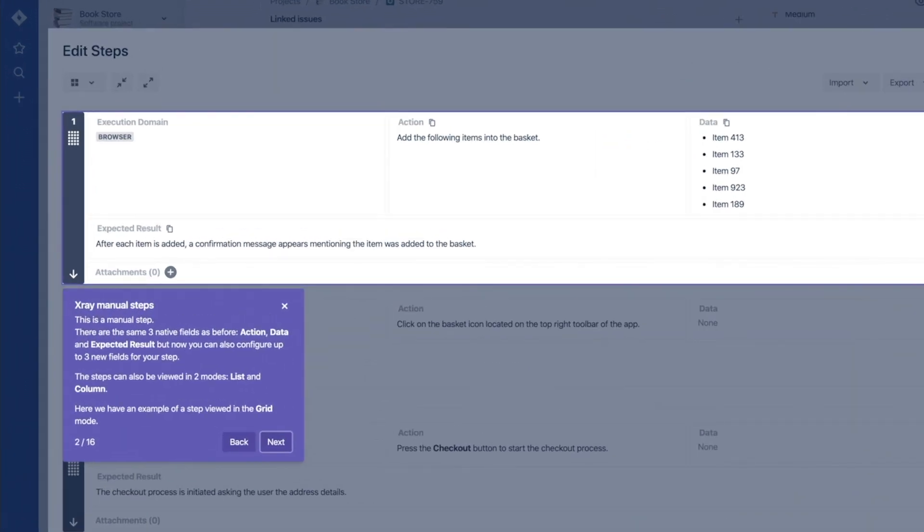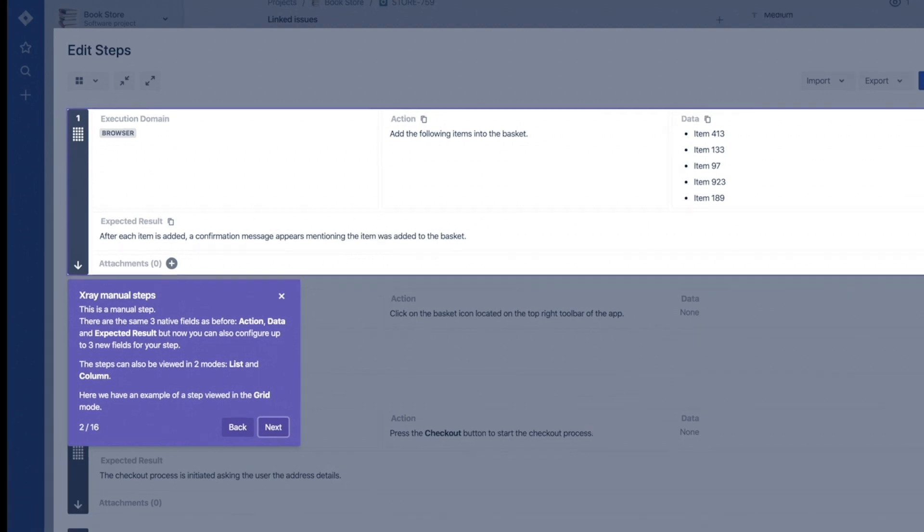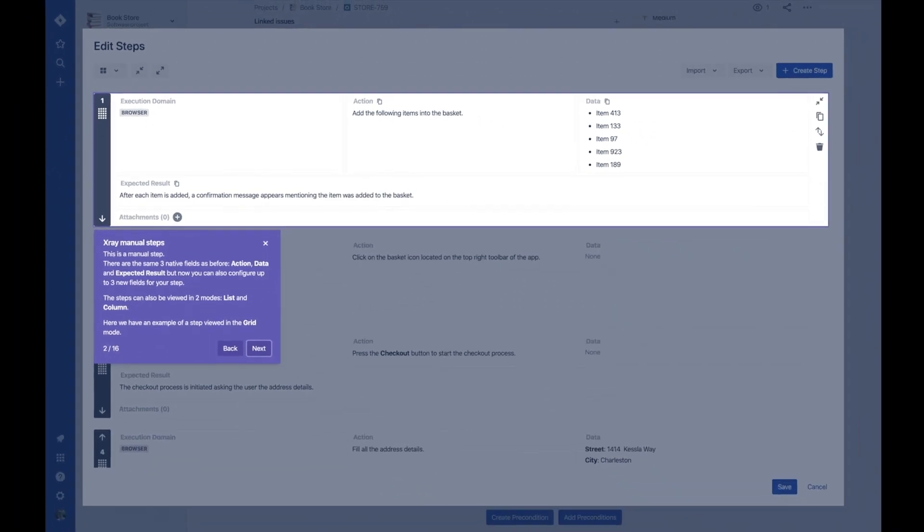You can choose between two view modes, grid or list, and see what works best for you. Here you can see the test steps in grid mode.